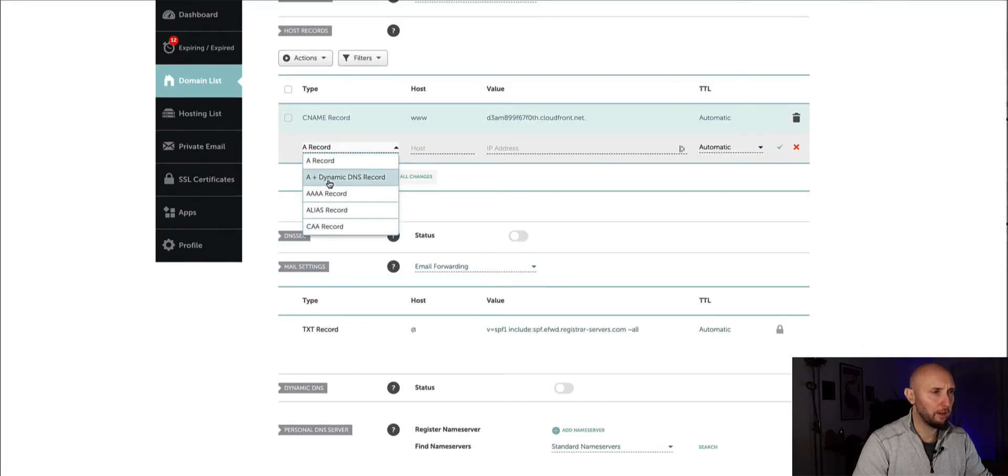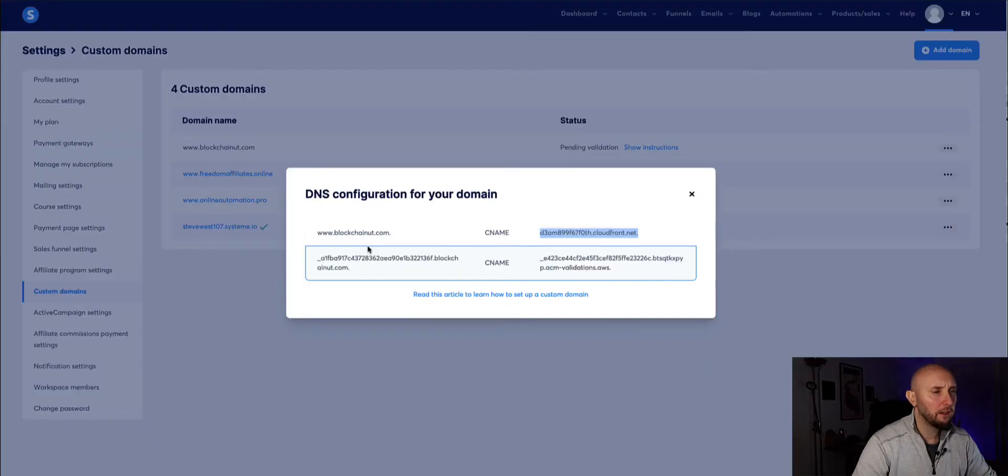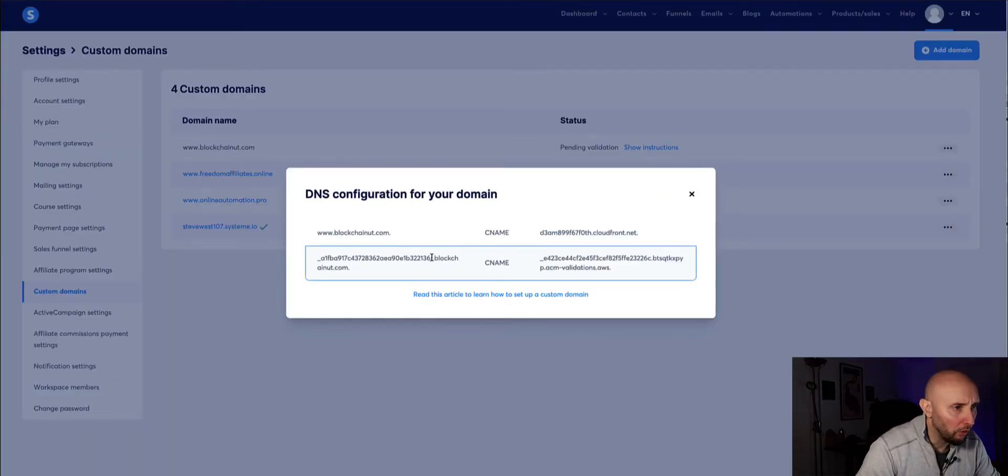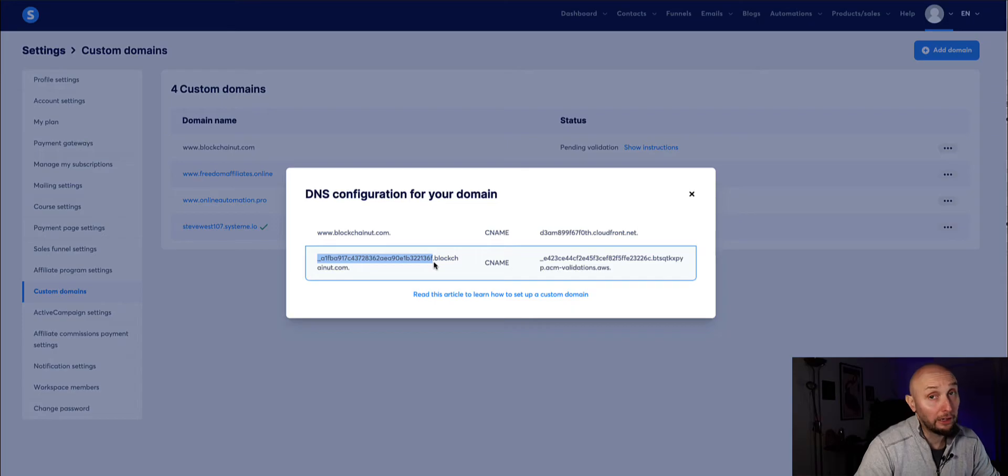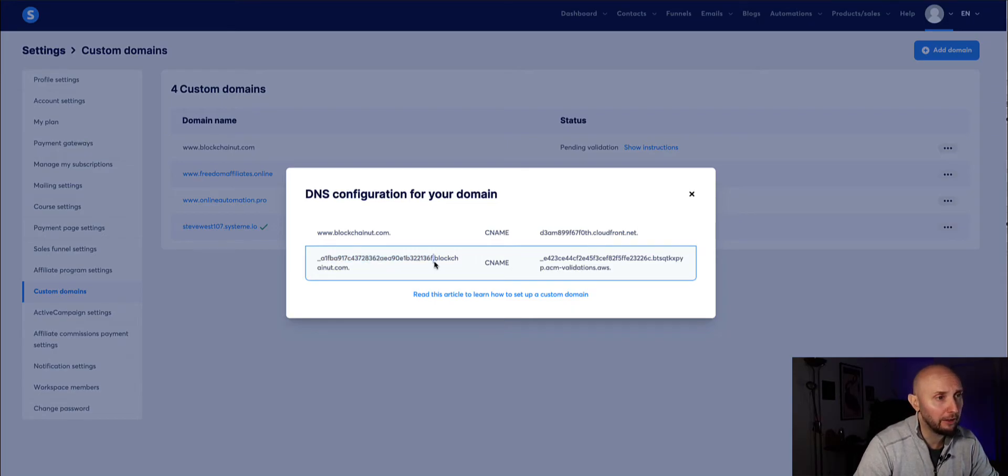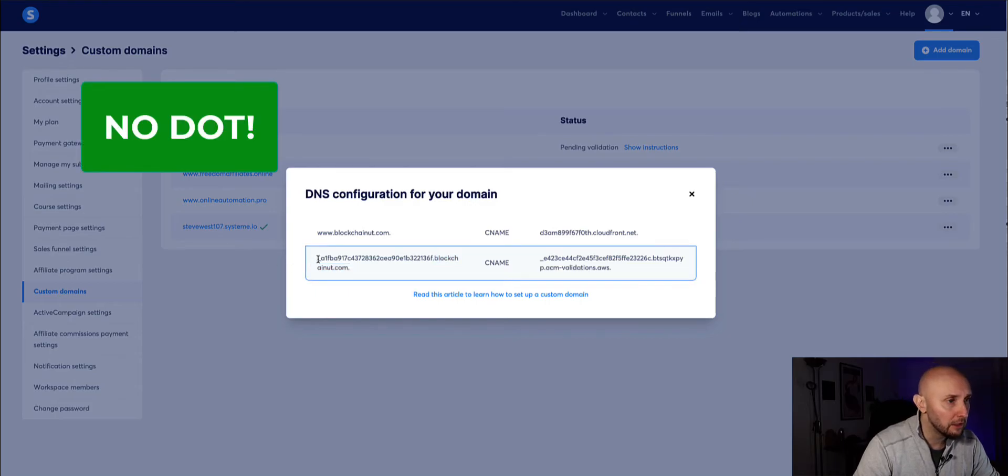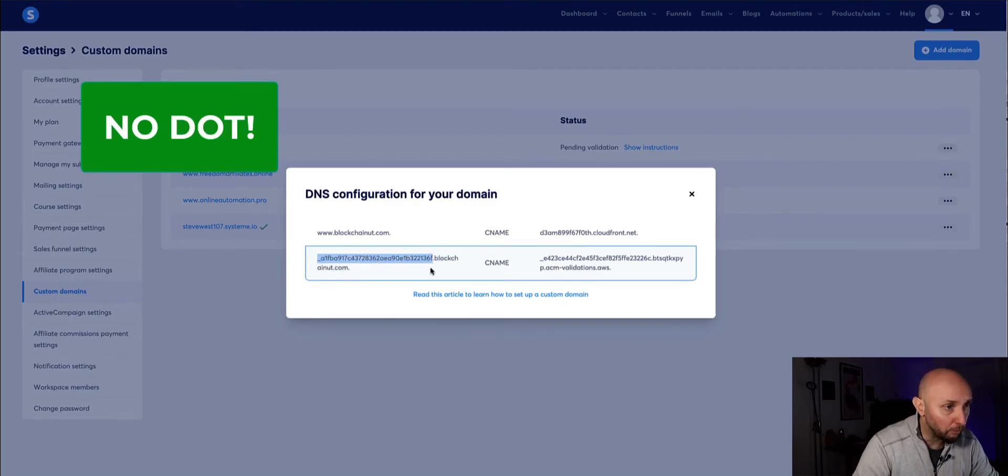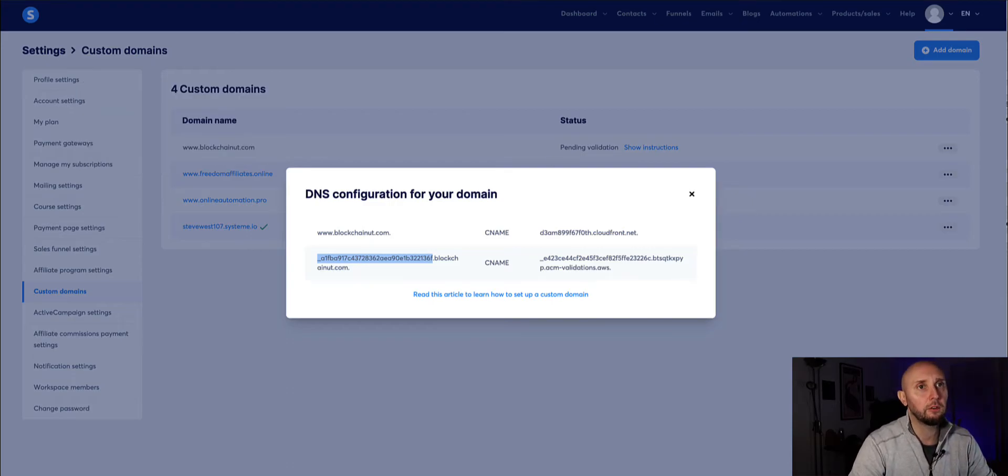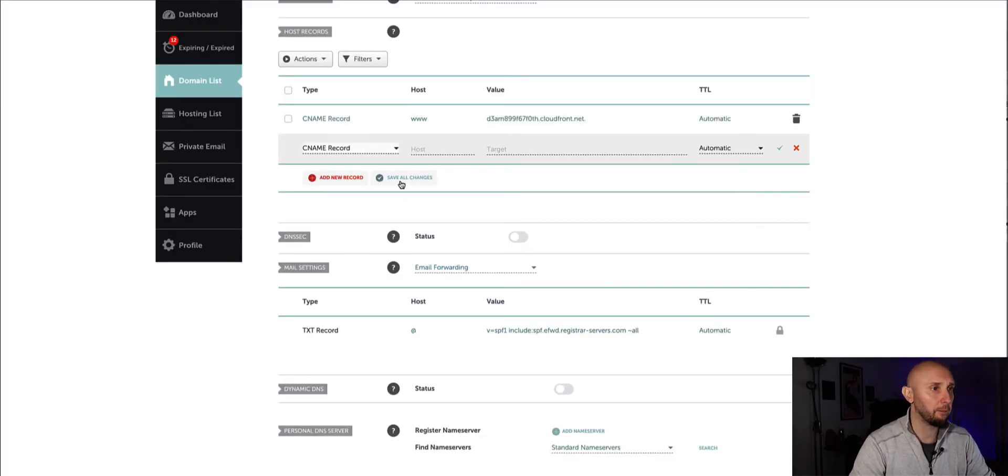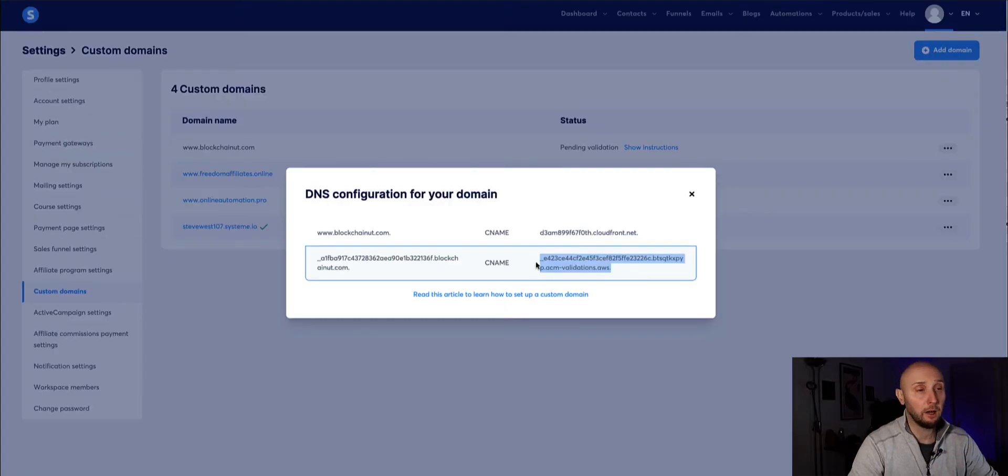And then add new record another CNAME record so we need to add the second one. Okay now for the second record on the host side we want to take everything up to but not including that full stop okay so anything including that full stop and after we want to ignore. So just grab everything here up to but not including that full stop right so we've got that and we're going to paste that into the host side here.